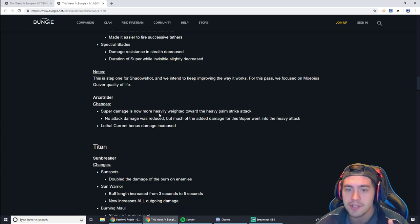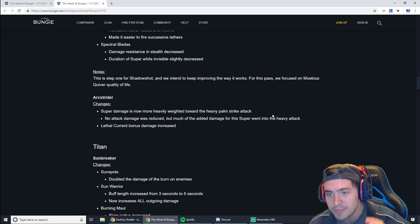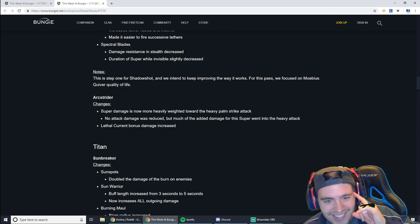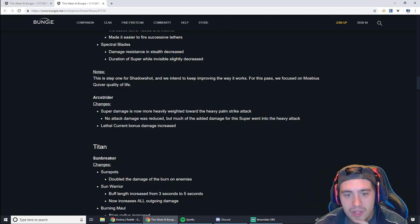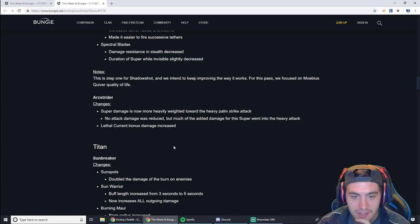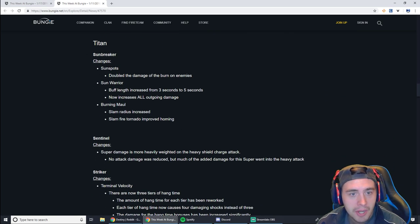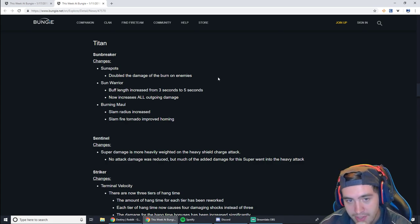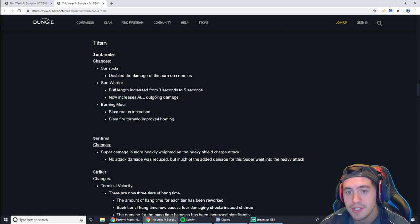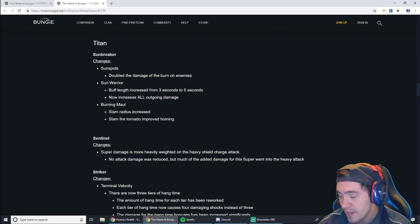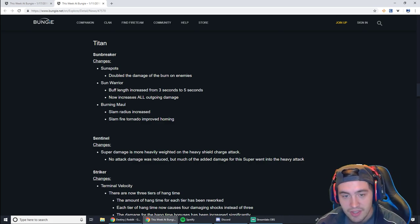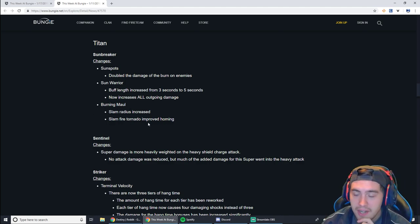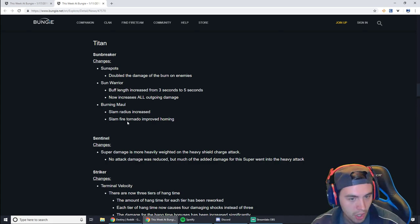Arcstrider. Super damage is now more heavily weighted towards the heavy palm strike attack. That's more of a PvE thing, but that means that if you're not doing the actual combos with the Arcstrider, your damage is going to go down, so you need to pay attention to that. No attack damage was reduced, but much of the added damage for the super went into the heavy attack. Sunbreaker, though, this was the one I was really interested in. It seems like they're drastically buffing sunspots. They're doubling the damage of the burn on enemies. The buff length increases from 3 to 5 seconds, and now it increases all outgoing damage. So grenades, other hammer throws, switch into your weapons after the fact. That seems pretty good. The Burning Maul is also getting a slam radius increase, and a Fire Tornado is getting improved homing, which is awesome.